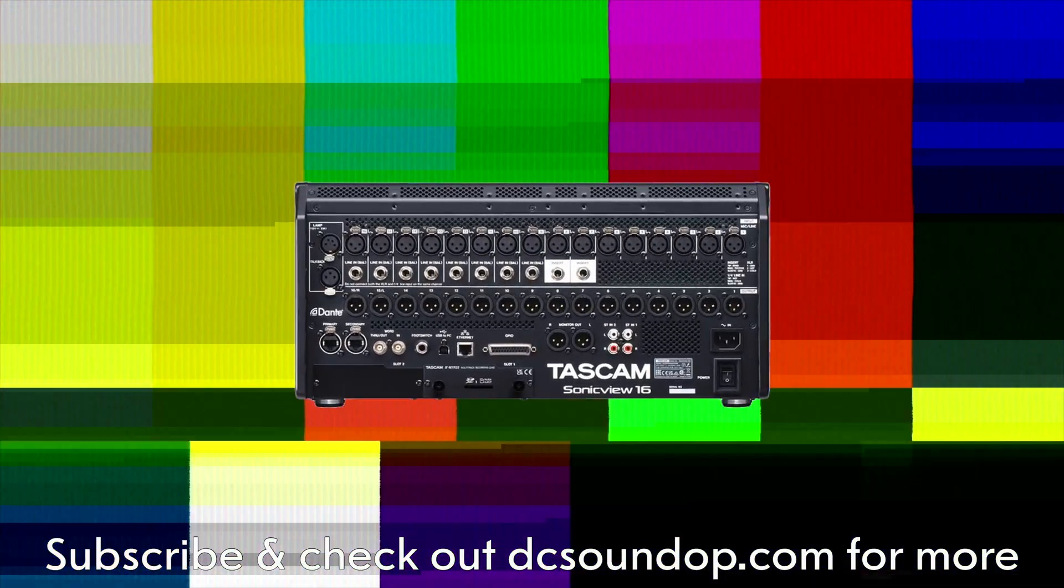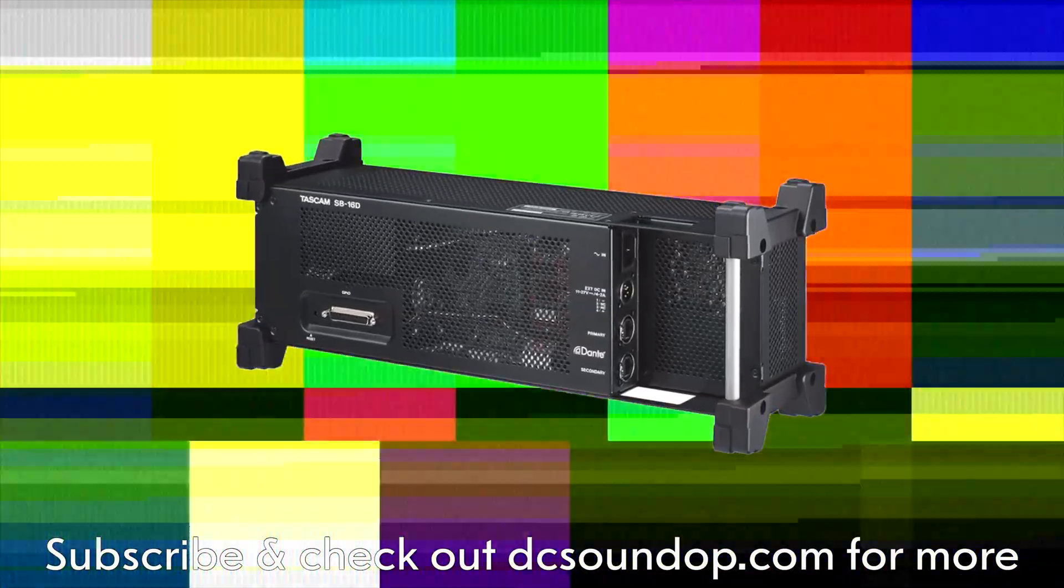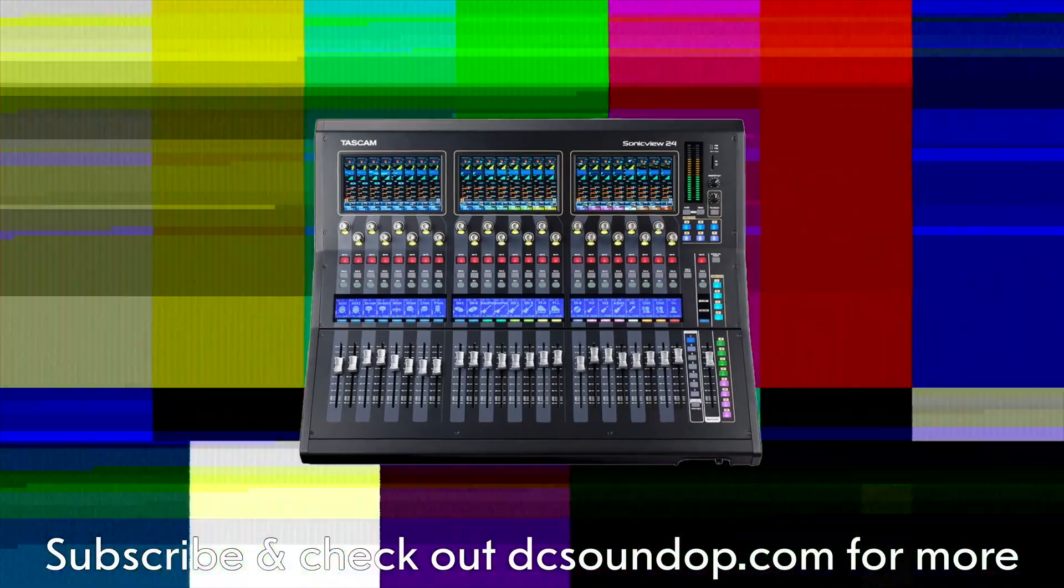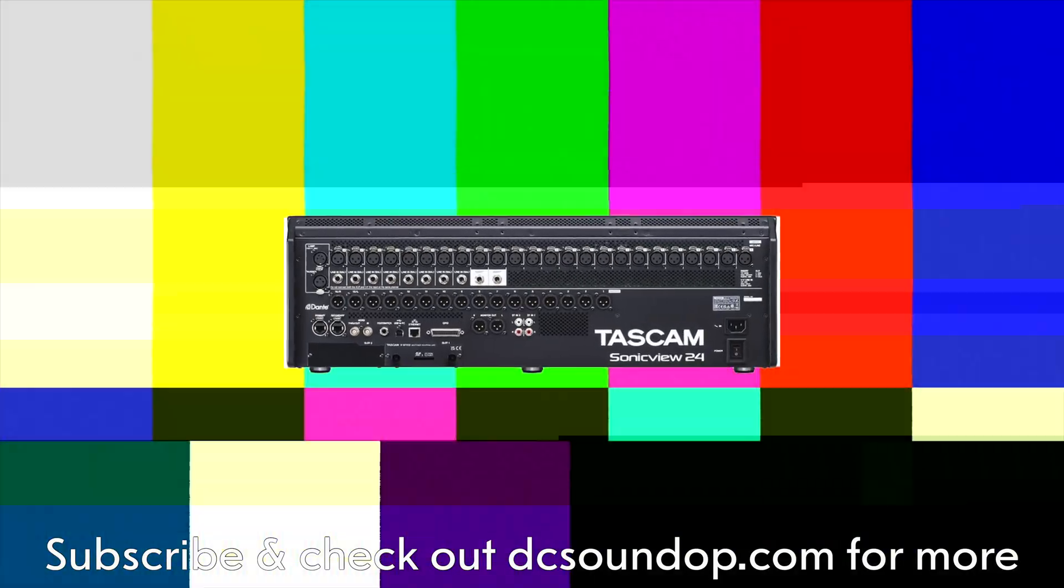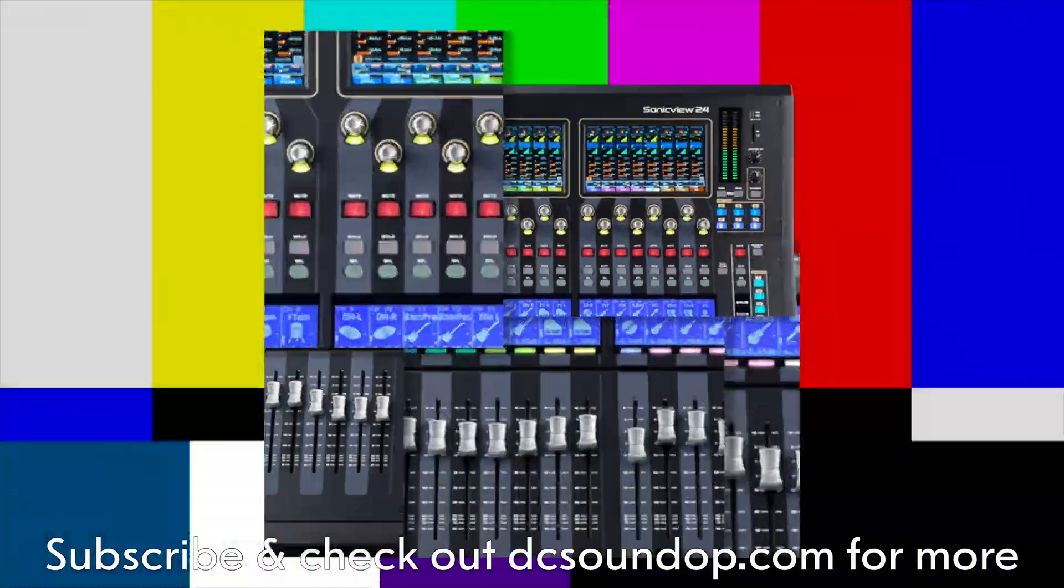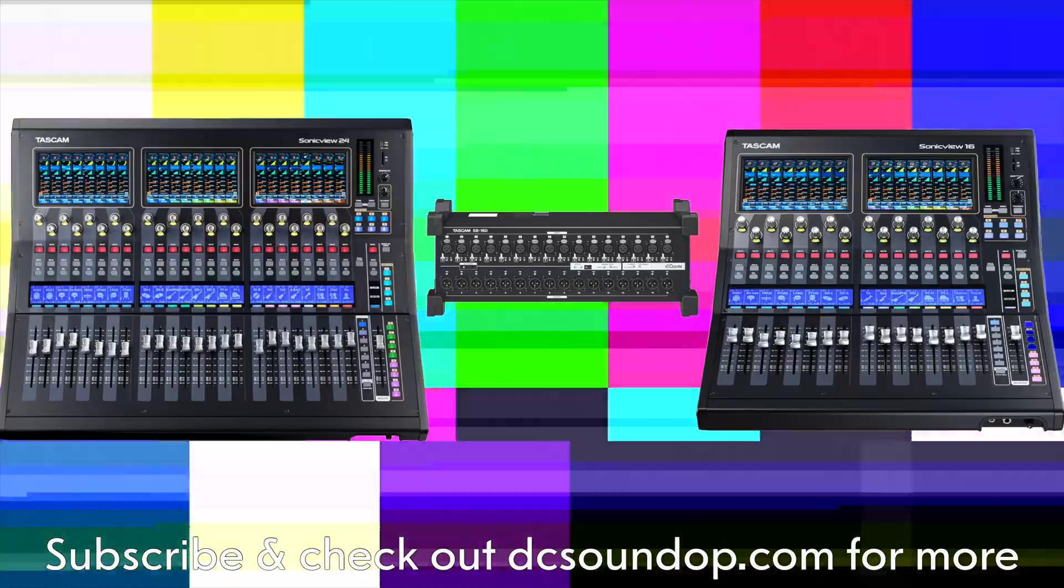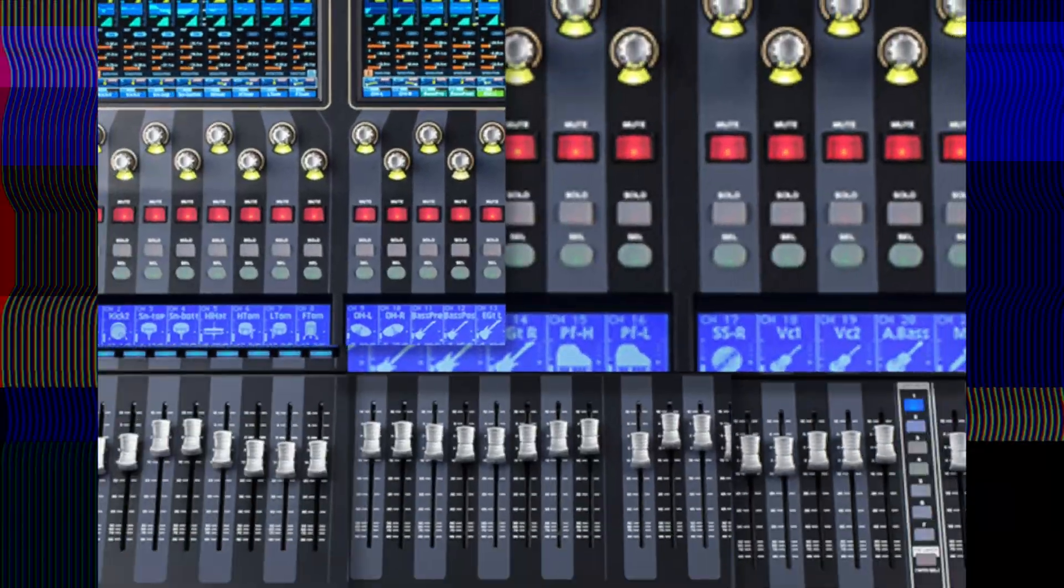Hearing Tascam is getting back into the digital console world is super exciting. The last one of theirs that I owned was the DM24 and I absolutely loved that thing in the early 2000s. I haven't seen the console in person yet, but we can look at the control software.